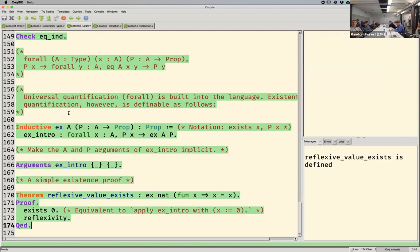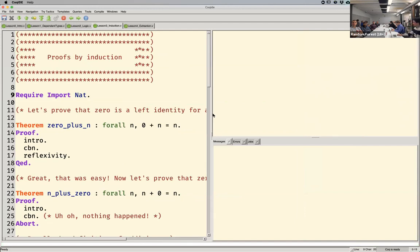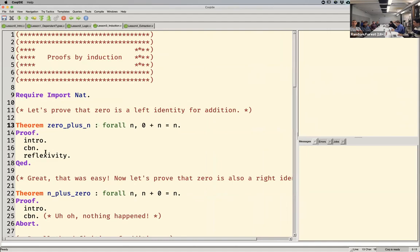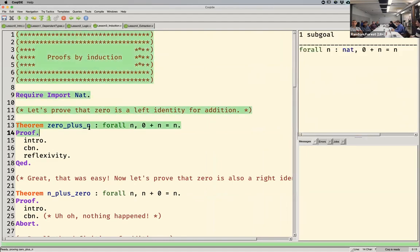That's how you encode logic in a dependent type programming language. Let's do some more mathy proofs — some real proofs. Let's say I wanted to prove that zero plus n equals n for any n. You can see the proof state on the right — that's the goal I need to prove. I'm going to use intro to move n above the line, which basically means I'm assuming there's some arbitrary n; if I can prove it for that n, I prove it for all n.